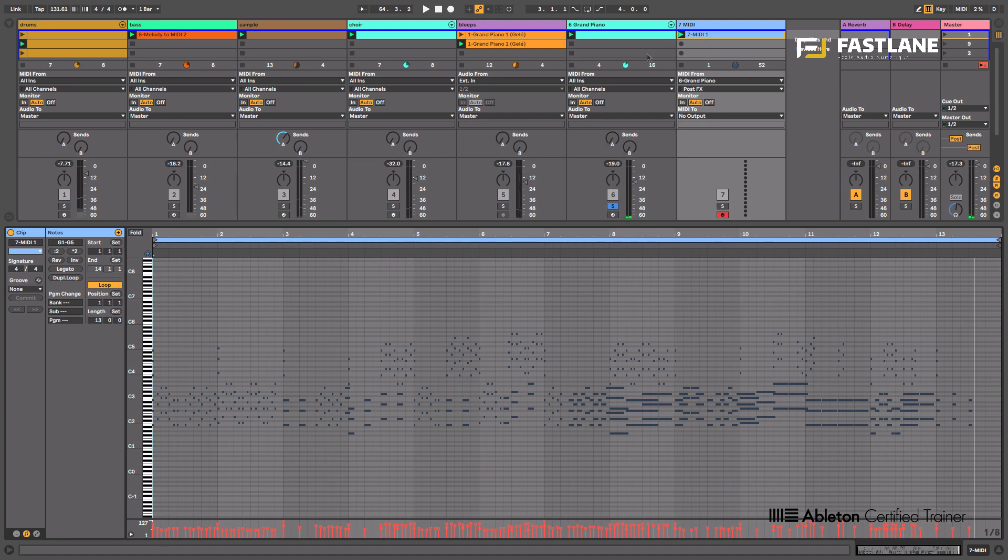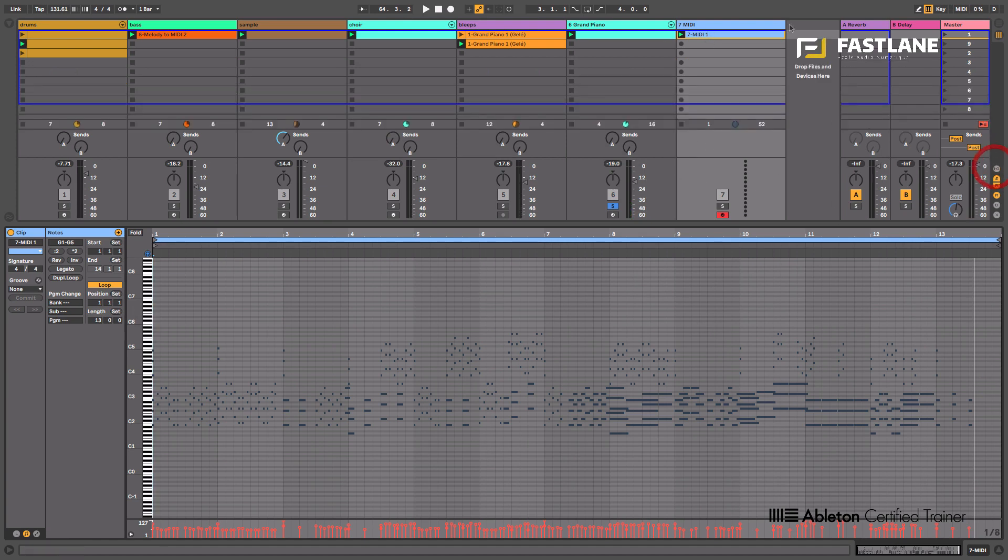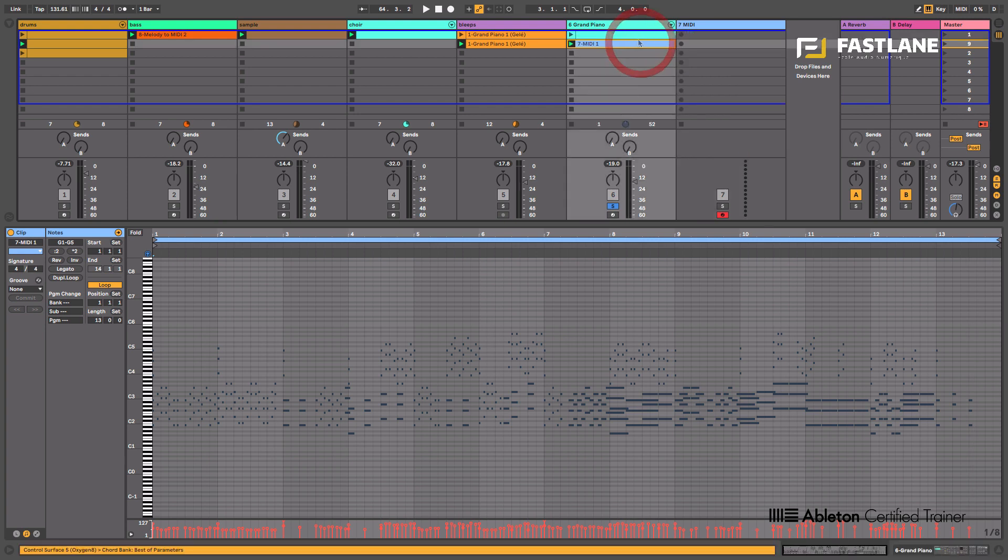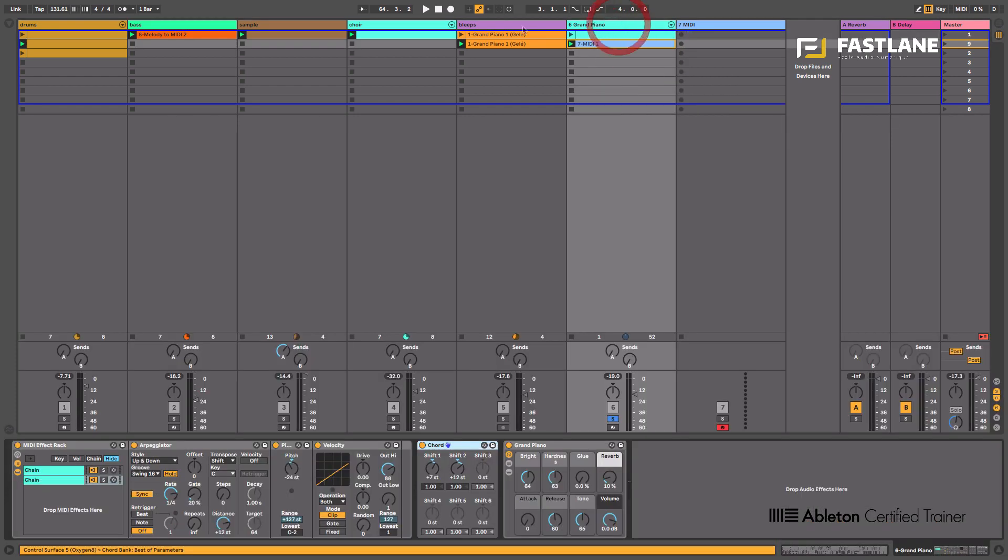You can see all the MIDI notes have been recorded into a brand new MIDI clip. I can now drag this clip onto the original track, the one that has the piano on it, and deactivate my MIDI track.